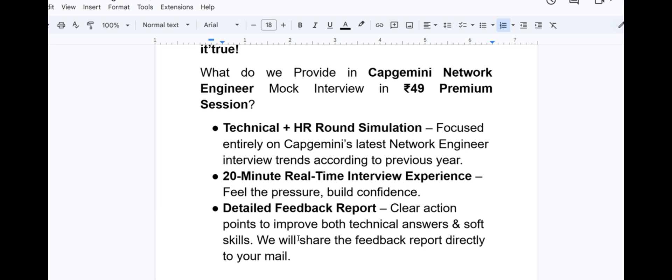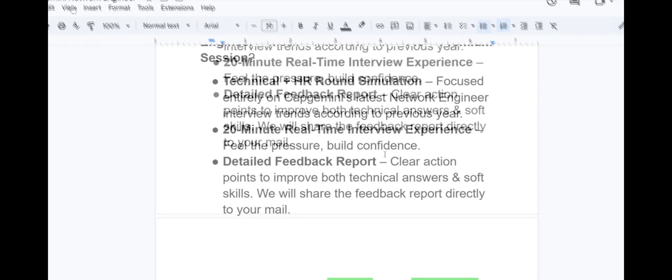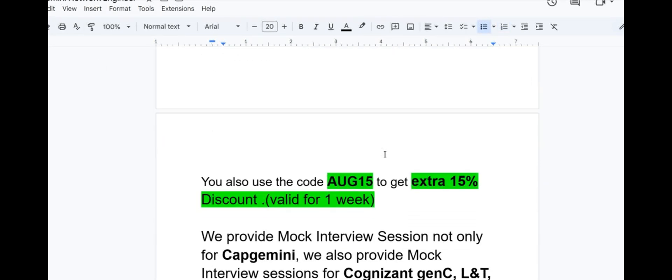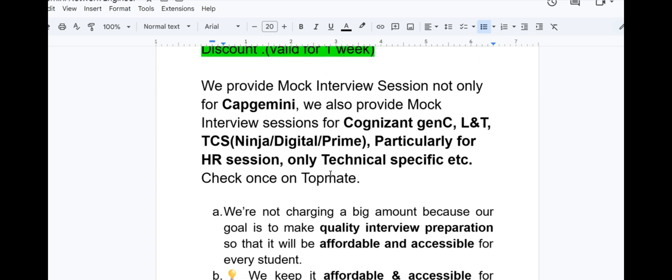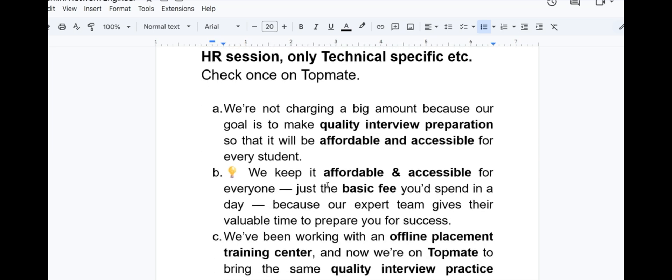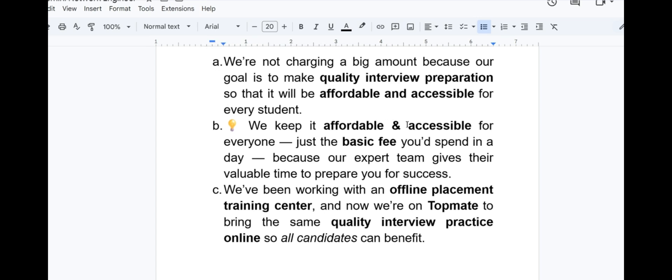20 minute real-time interview experience - feel the pressure and feel the confidence. Critical feedback report with clear action points to improve both technical skills and soft skills. We will share the feedback report directly to your mail. You can also use the code AUG15 to get extra 15% discount on the above offer that is valid for one week. We provide mock interview sessions not only for Capgemini, we also provide mock interview sessions for Cognizant, HCL, L&T, Accenture, TCS Ninja, TCS Digital, TCS Prime, particularly for HR session, only technical specific, etc.